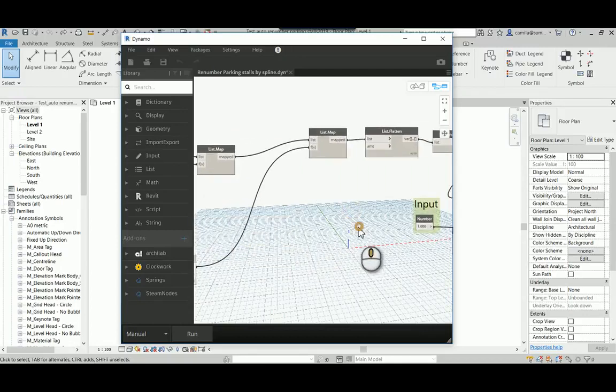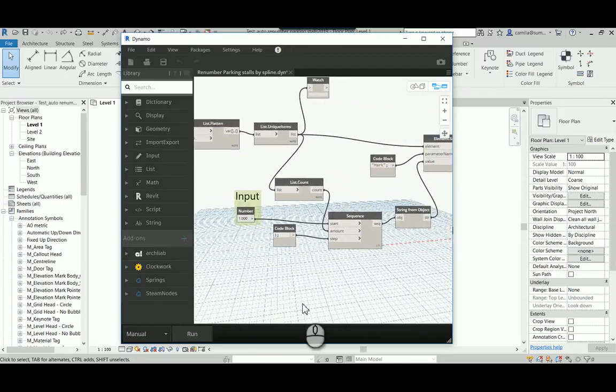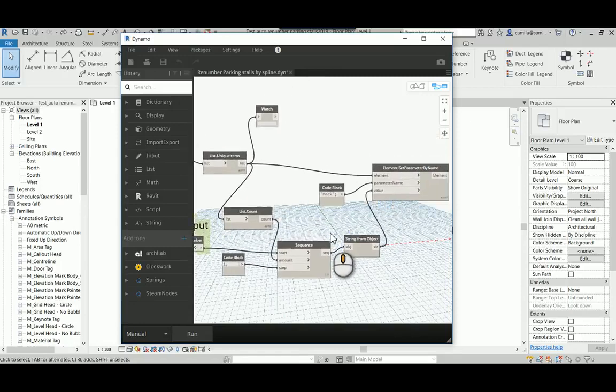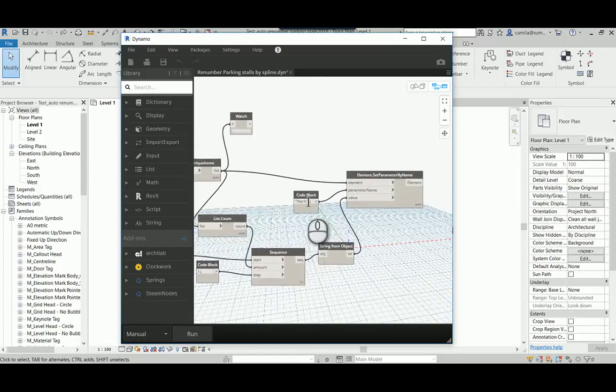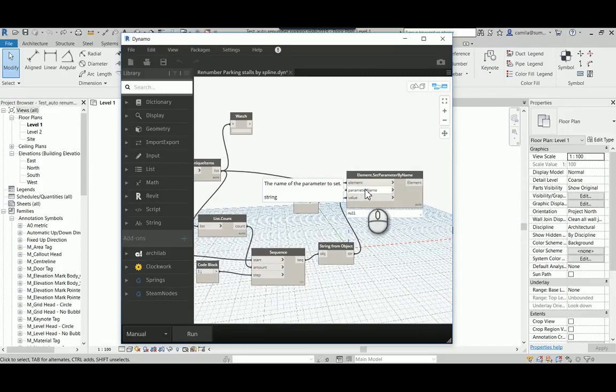And here we have the input which is the number and the mark. That's the parameter name that is reading at the parking stall.